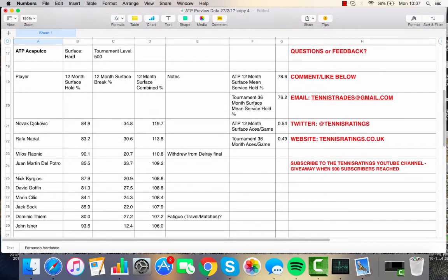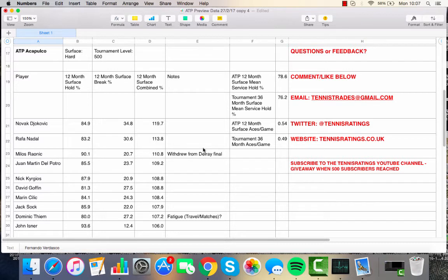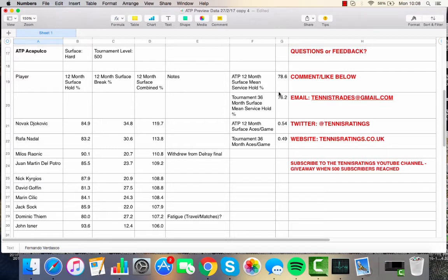Acapulco, next up. Djokovic took a late wildcard into the tournament and leads the field. Nadal, the other player who's in the very upper echelons of combined hold-break percentage data. And we can see that the tournament venue data is very similar to Dubai in terms of service-hold percentage perspective and aces-per-game perspective.